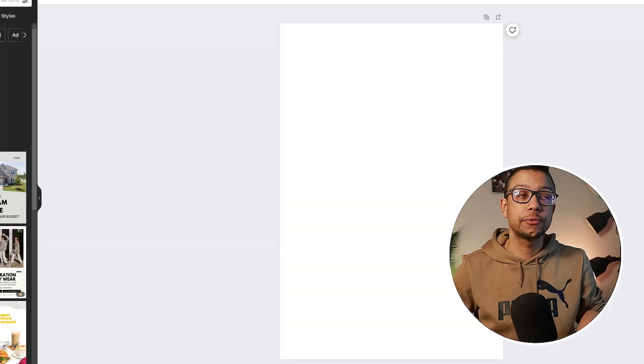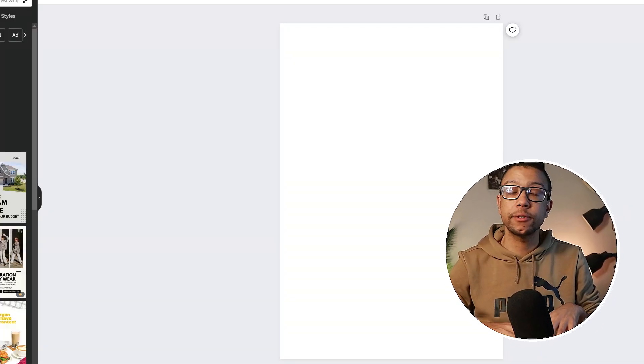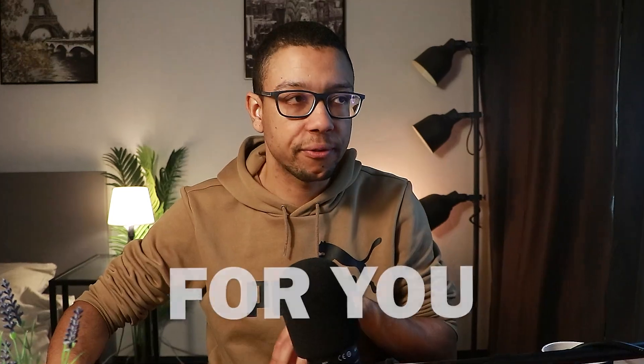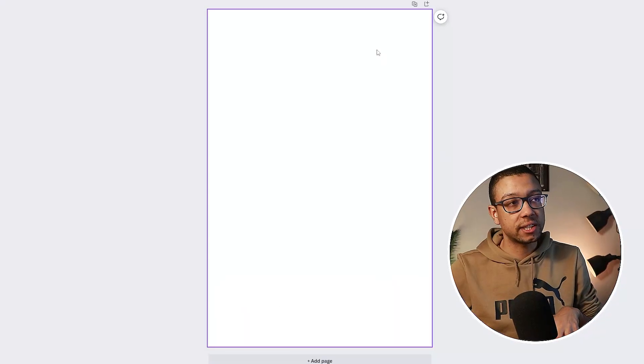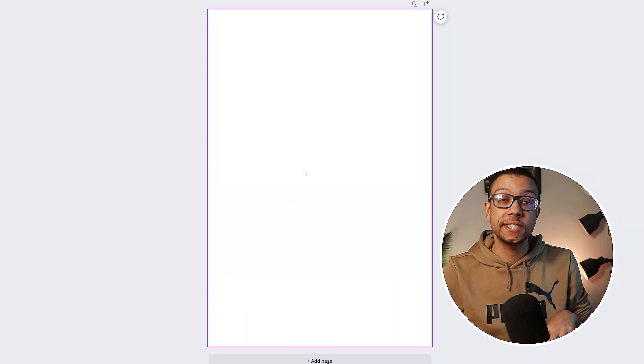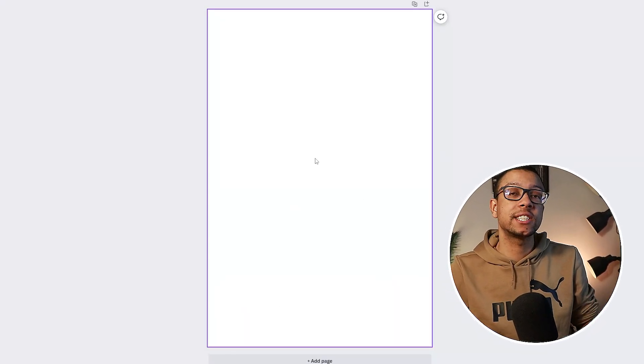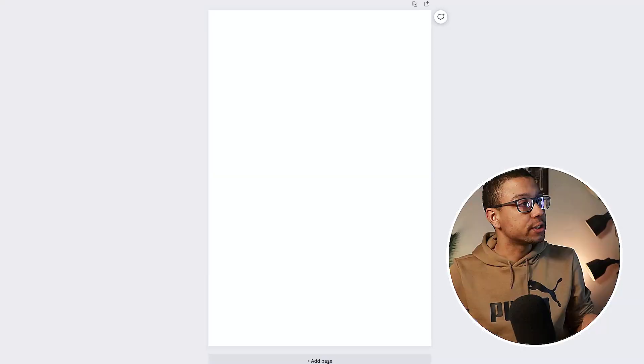So you don't have to find or search for the right size — it will automatically do it for you. This blank page is our first step; we have now created the right size for our Pinterest carousel pin.